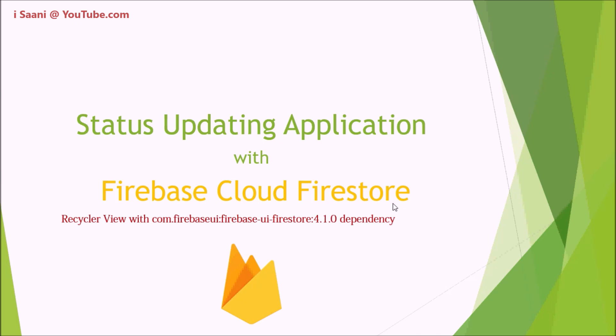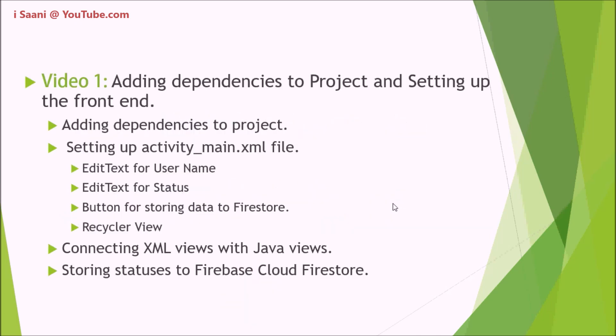In the very first video, I'm going to add the dependencies and set up the project. At the same time, I'm going to set up the activity_main.xml file in which I'm going to have two EditTexts—one for the username, another for the status—a button that will store our statuses into Firestore, and of course our RecyclerView.